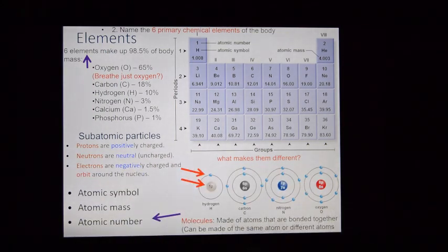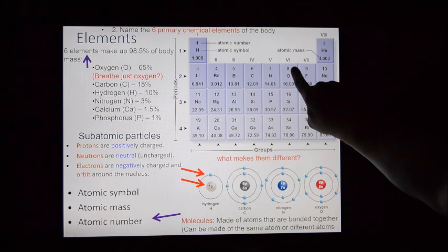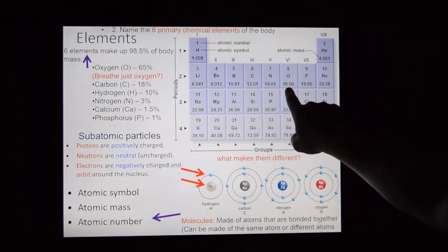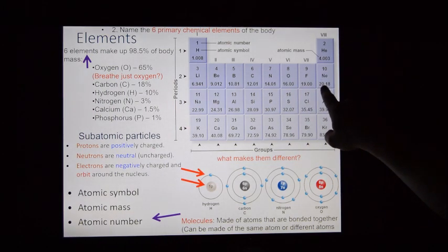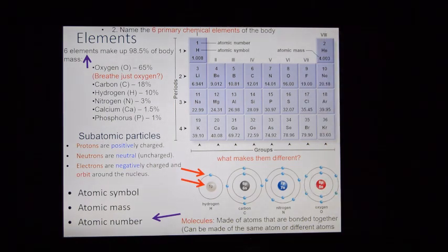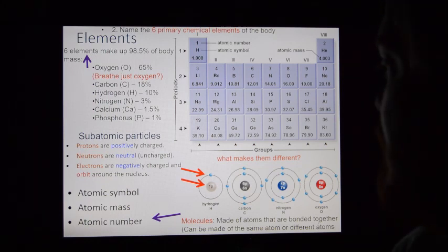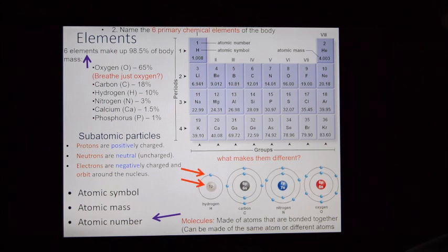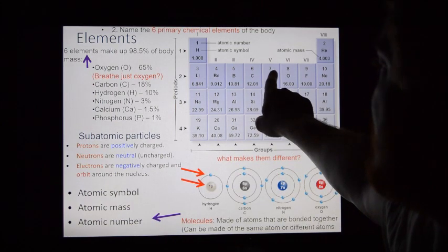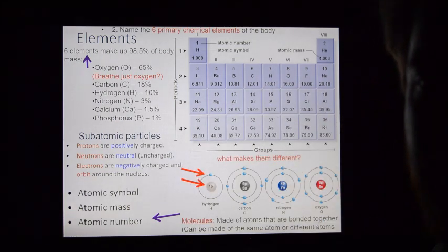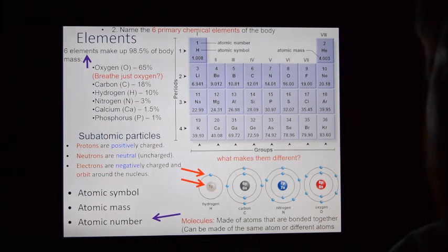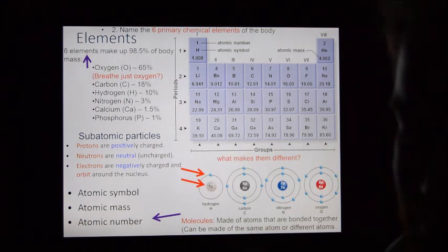Oxygen has 8 protons and an atomic mass of 16, which means it has eight protons and eight neutrons. Neon has 10 protons and an atomic mass of 20 — so 10 protons and 10 neutrons. You can also interpret the number of electrons from this, because in nature these atoms are electrically balanced. If nitrogen has seven protons, it must have seven negatively charged electrons floating around to be electrically balanced.